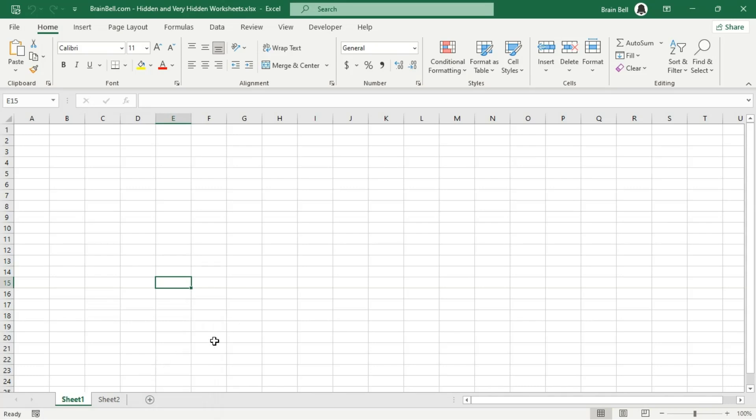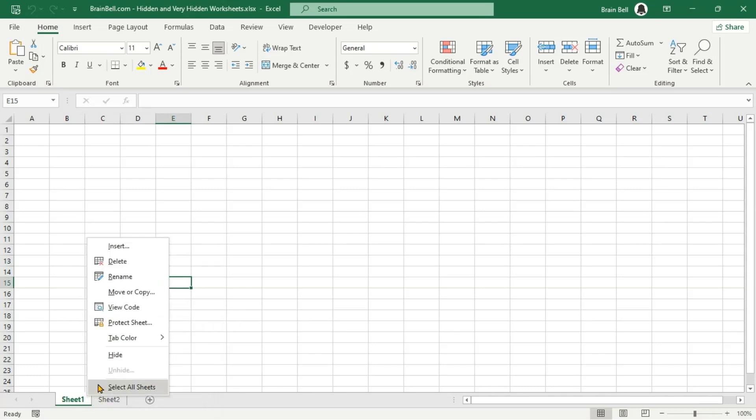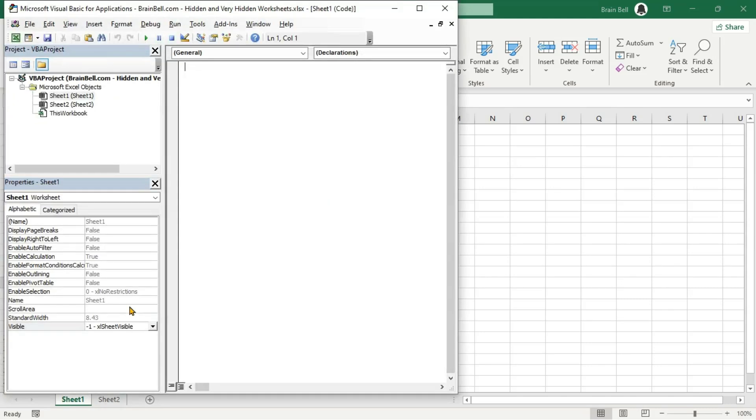You can also very hide a worksheet through the VBA editor by setting the visible property to Excel sheet very hidden.